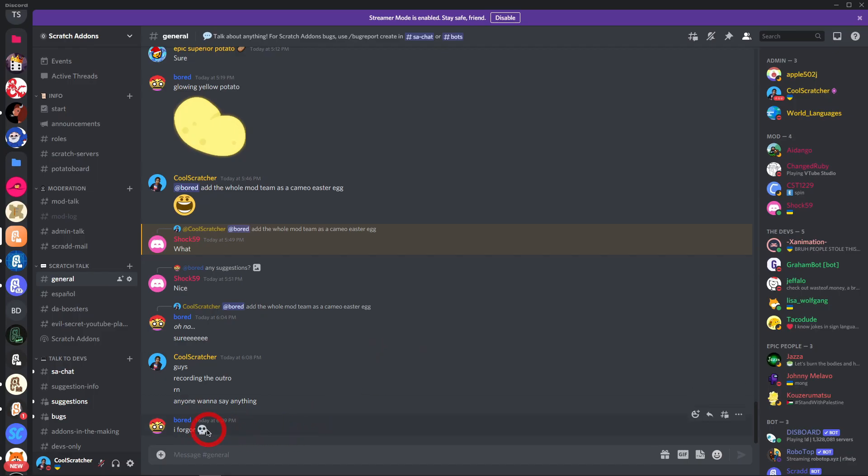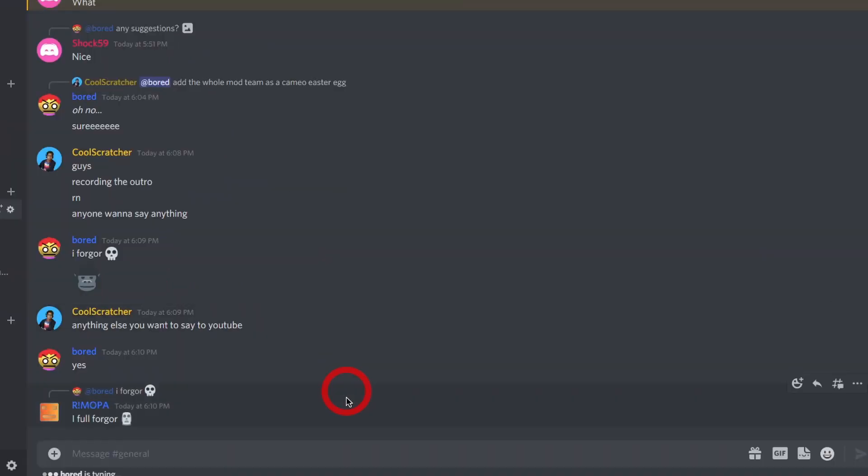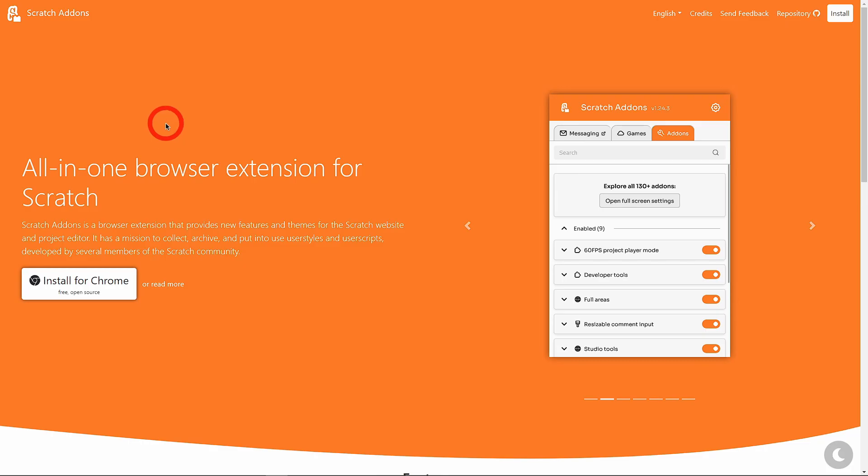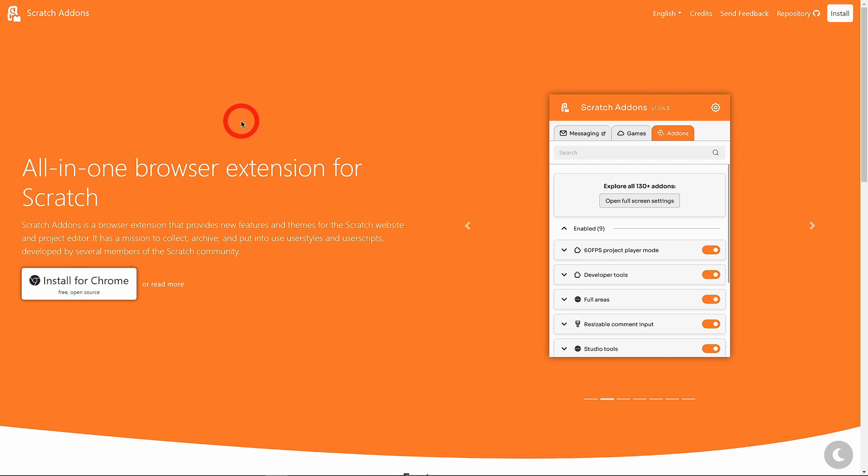And as always, join the amazing Discord server with lots of great people. Very charming, the epic community. And yeah, goodbye. I'll see you next time. Sorry for missing looking at new add-on updates. I am very busy. School exists, you know.